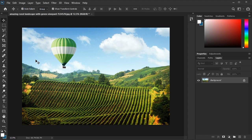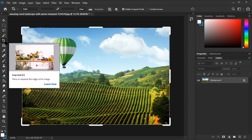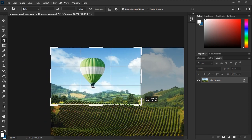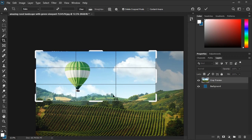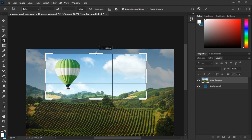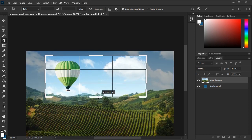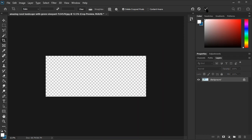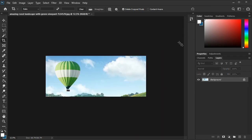First, make sure you have your image open in Photoshop. Then select the crop tool from the toolbar menu. You'll now see these markers appear around your image. We can use these to adjust the size of the crop. As you can see, the area that will be outside the crop darkens. When we're satisfied with the crop, we select the checkmark right here. Pretty simple, right?